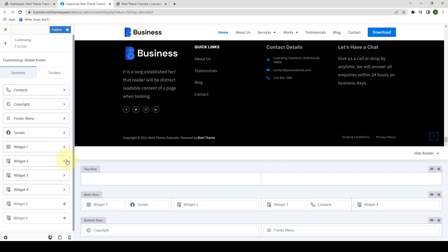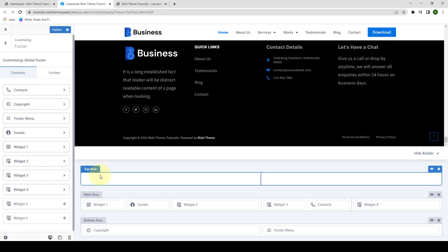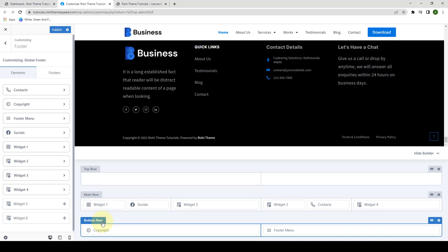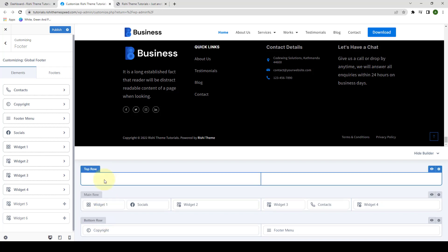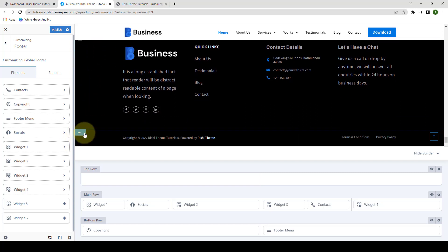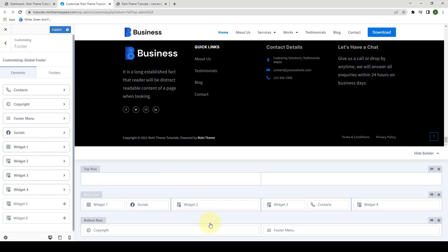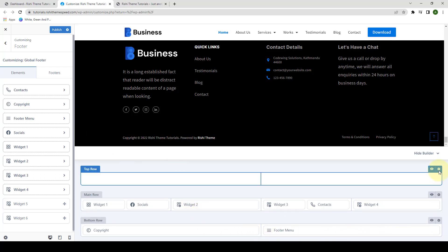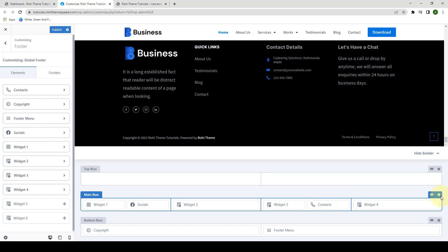You will notice that the Footer Builder interface is similar to the Header Builder interface. You will find the top, main and the bottom row. In order to access the row control, you can hover over the row and click on Edit, or you can access the options by clicking on the gear icon that is available for each of the rows.